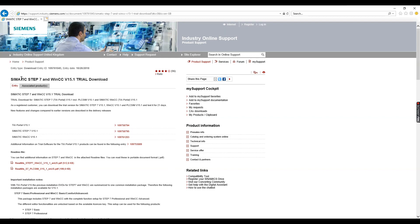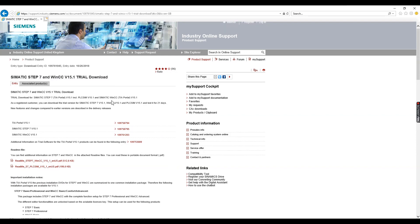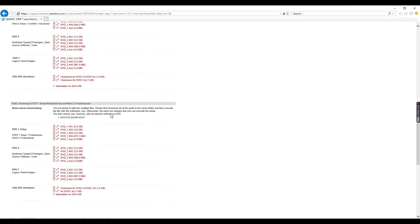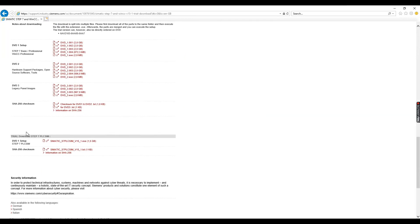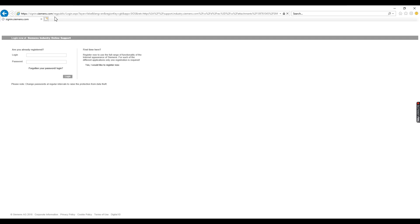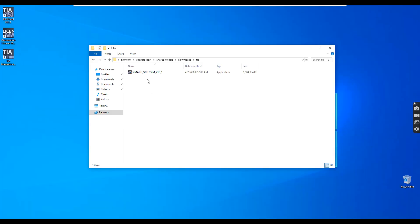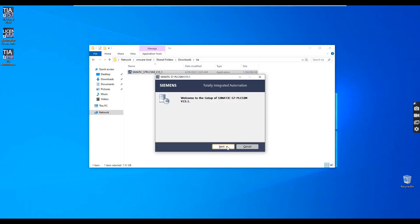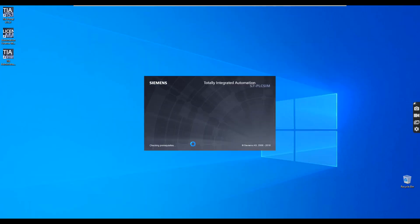Let's also download the simulator, which we will use in later videos for simulation of the real PLC. The download link is below DVD one. Again you have to extract it and install it — it shouldn't take more than 30 minutes.